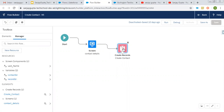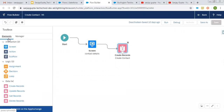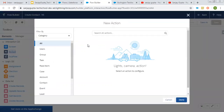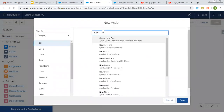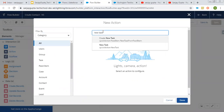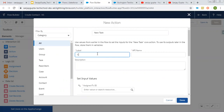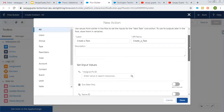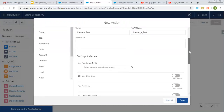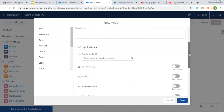After the create record element, I am going to add an action element — create new task. You can search for new task and select create action. Just after the creation of a contact record, a new task will be created, and you can assign that task to a particular user.